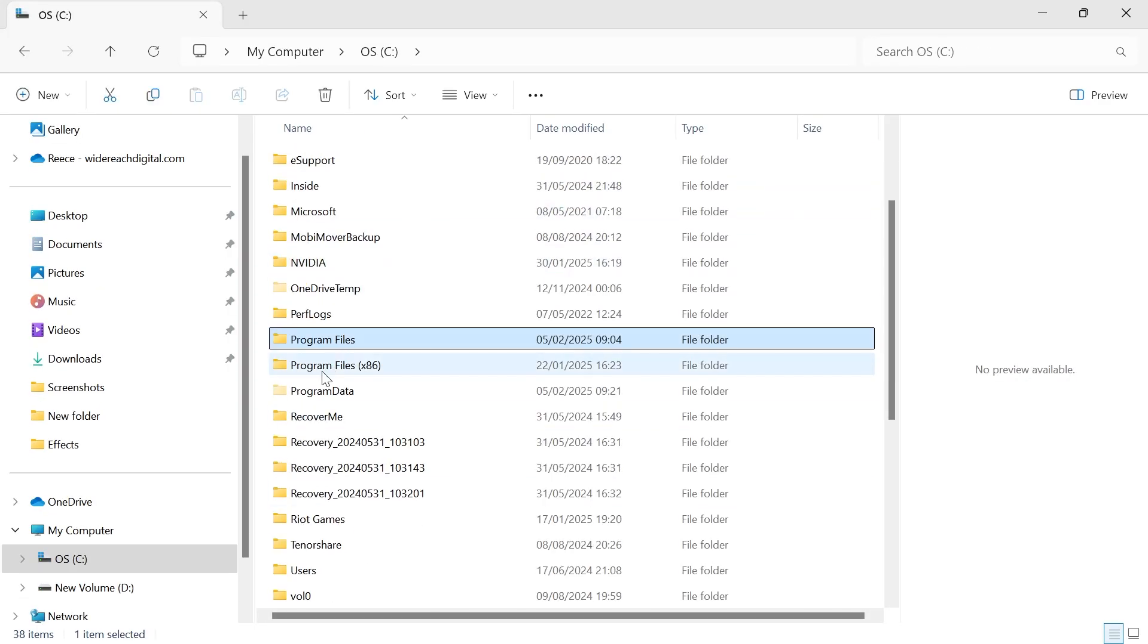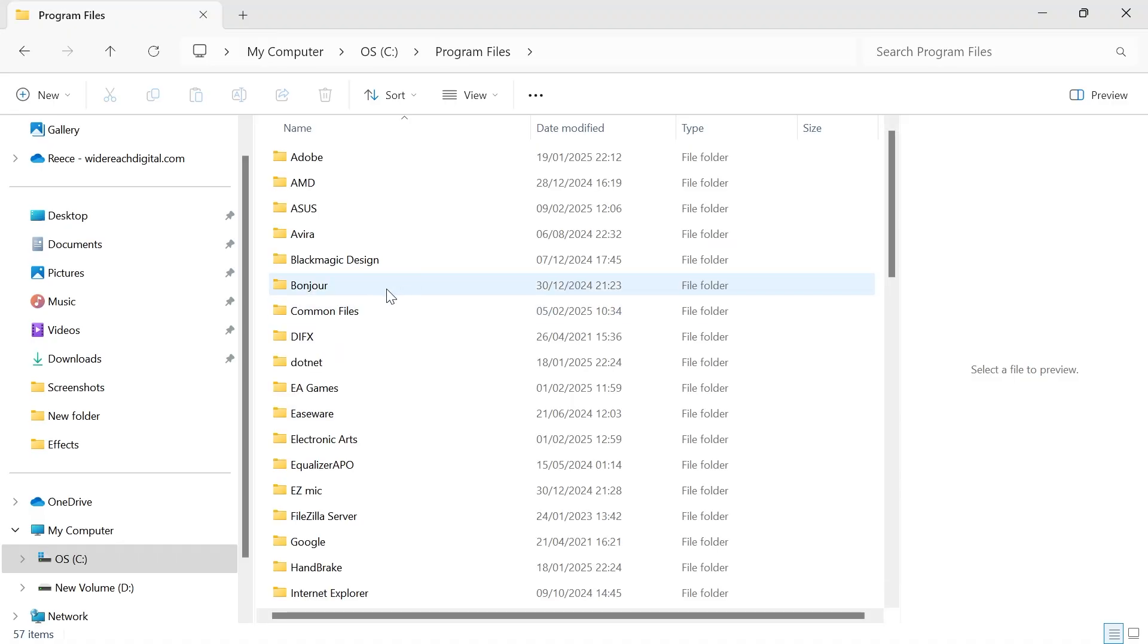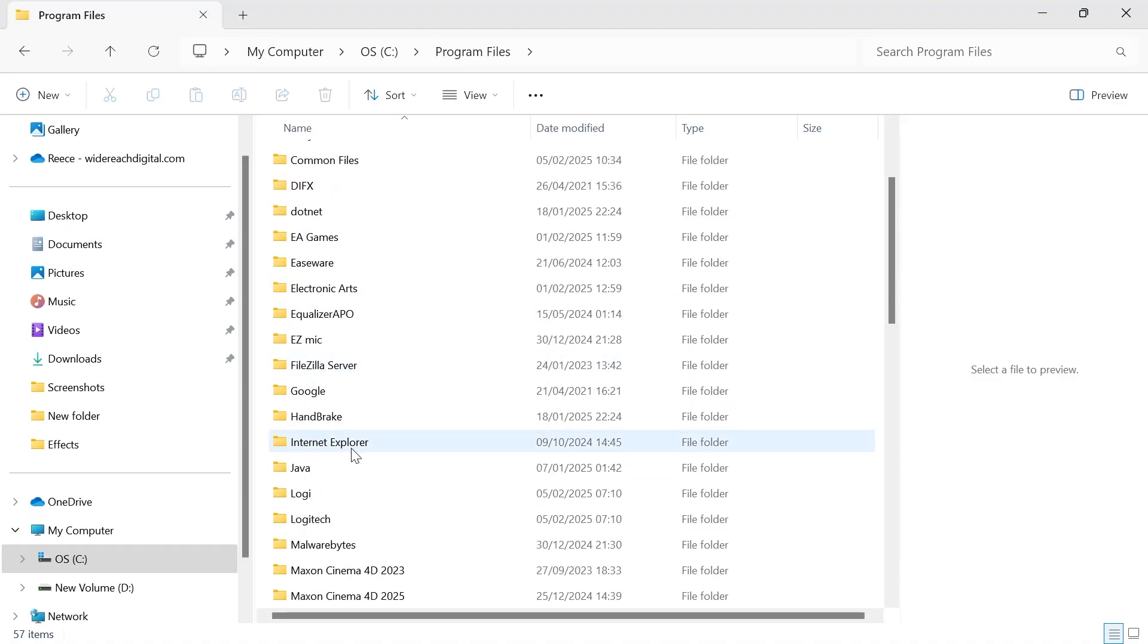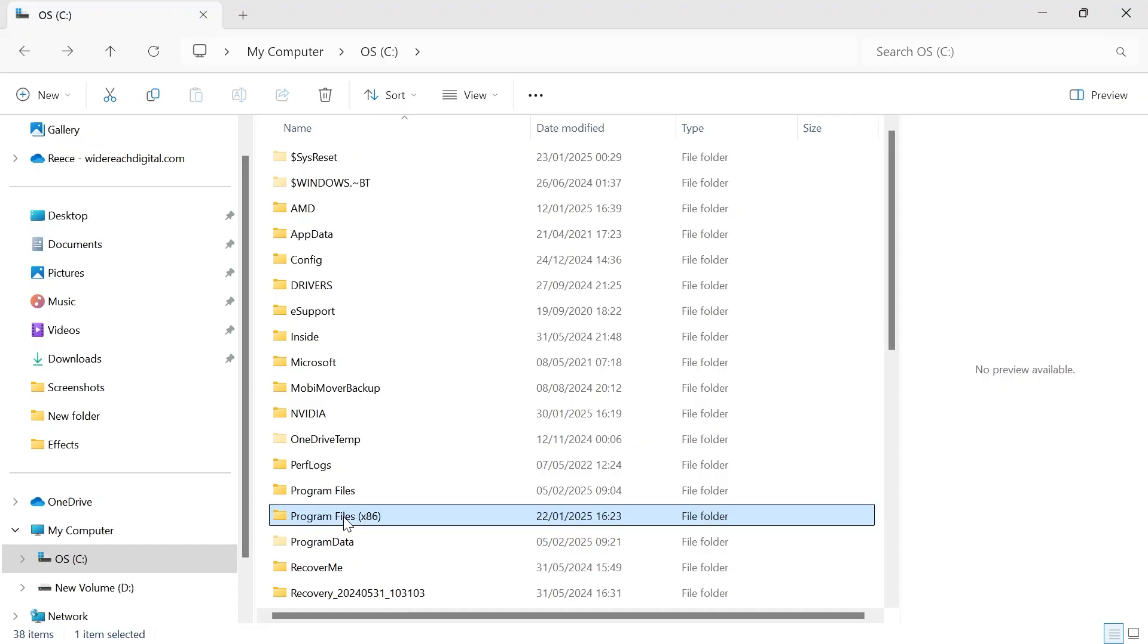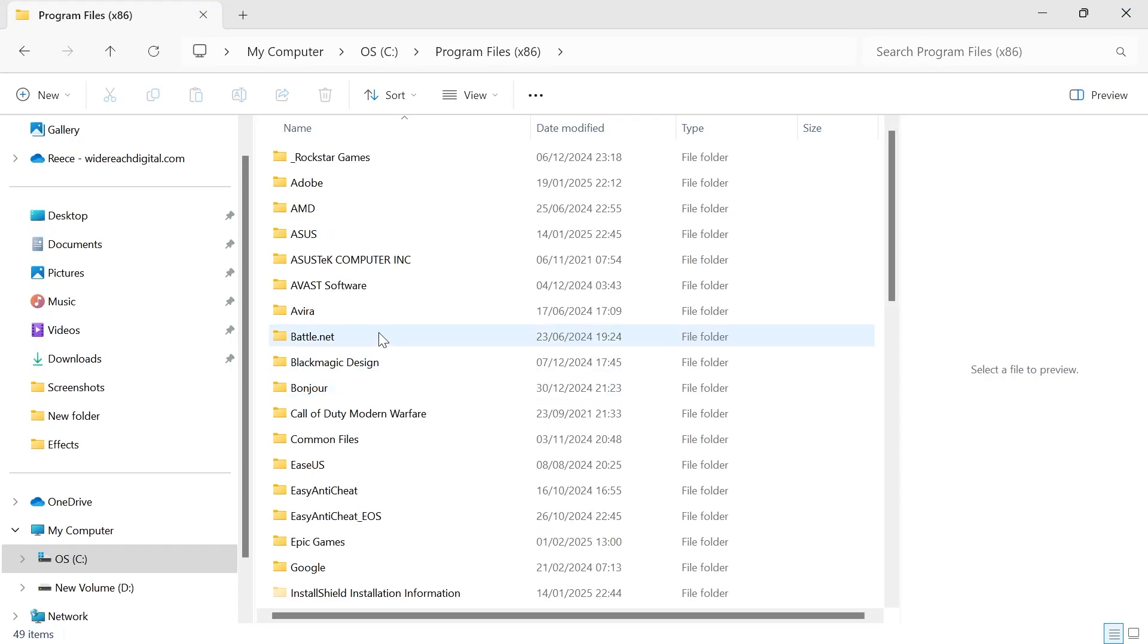You'll need to check both of these folders here, which is Program Files. And if you can't find your application in here, you can always check in Program Files x86 as well.